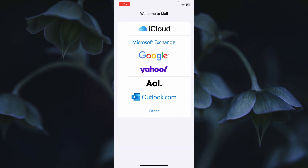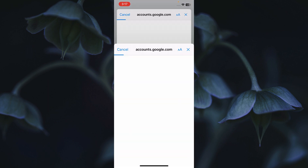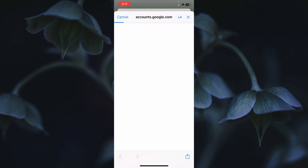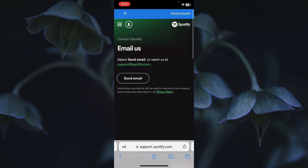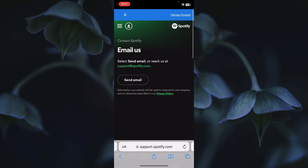From here you can select your account — I am selecting Google. After selecting your account, wait a few seconds for it to open. Enter your Gmail address again to log in, and after logging in you will be able to send your problem to the Spotify team. Write that you are having a problem with your phone number on Spotify, and after submitting, they will fix your problem within a few minutes.